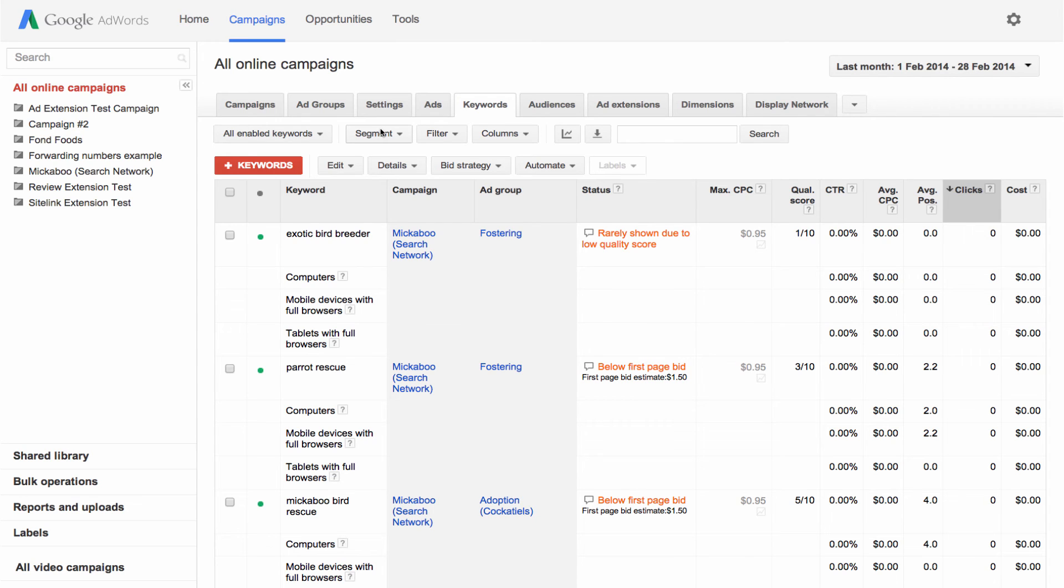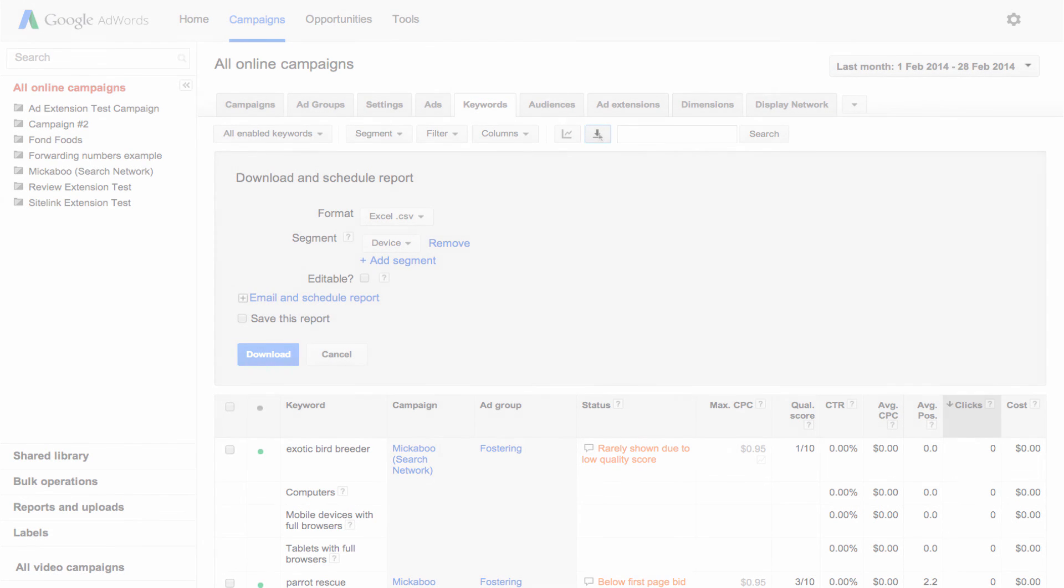Once your statistics table looks exactly how you want, you can download your data as a report or email it.